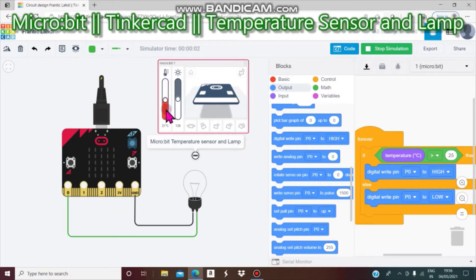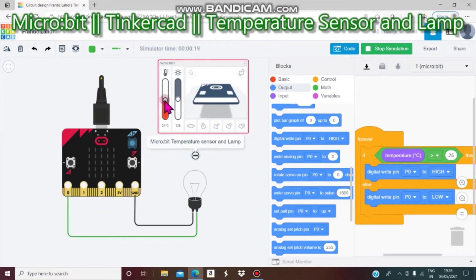Now this is temperature and this is light. 'C' means Celsius — this is temperature Celsius, this is light. We are only going to use temperature Celsius. If I increase it to more than 25 degrees Celsius, you can see the light bulb — it is bright.